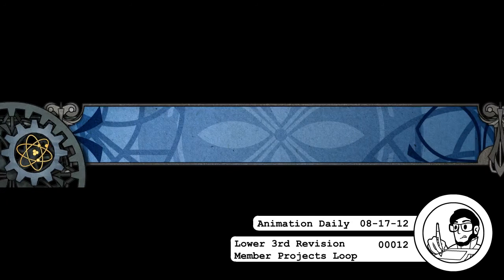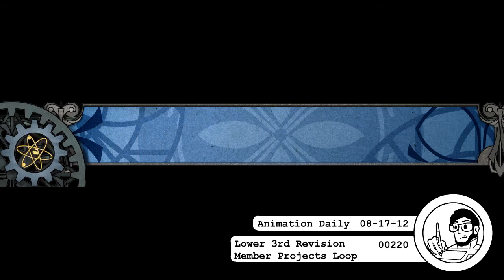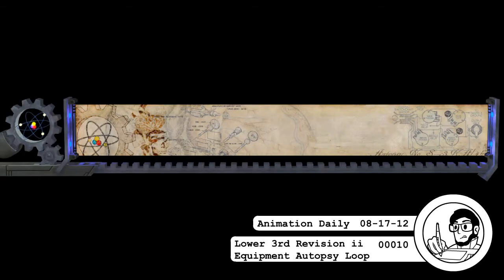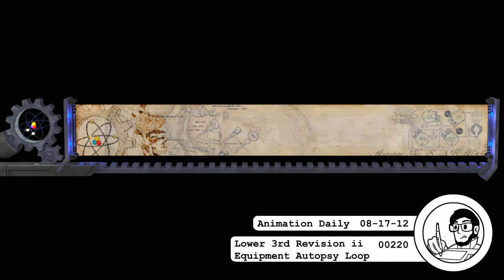I also did a stupid thing. I've never actually watched one of our equipment autopsies, so I didn't know that the lower third that Liz uses on those is just a composite of the regular lower third with the med chart lower third. So I made one for that as well — revised, I guess you could say.